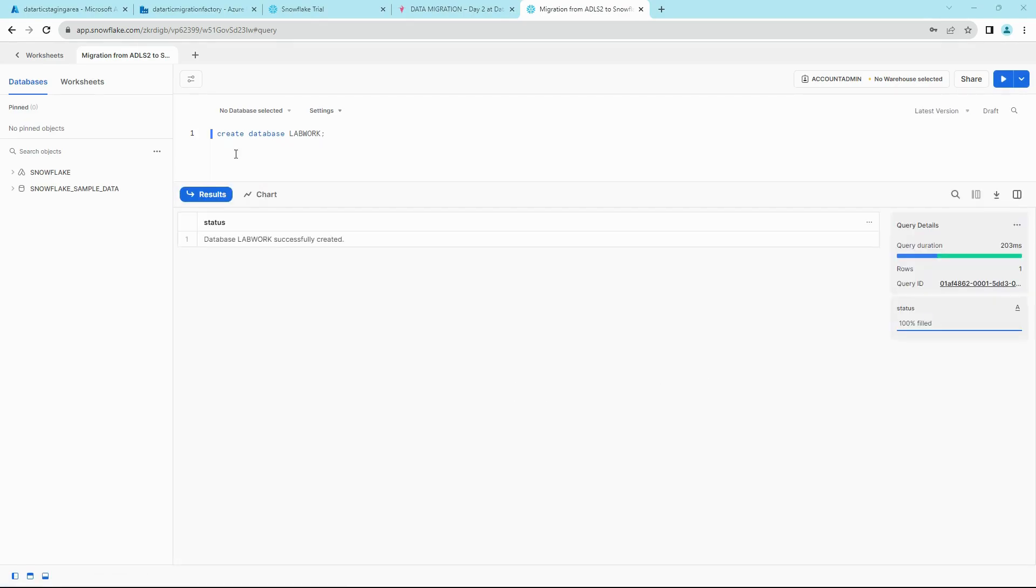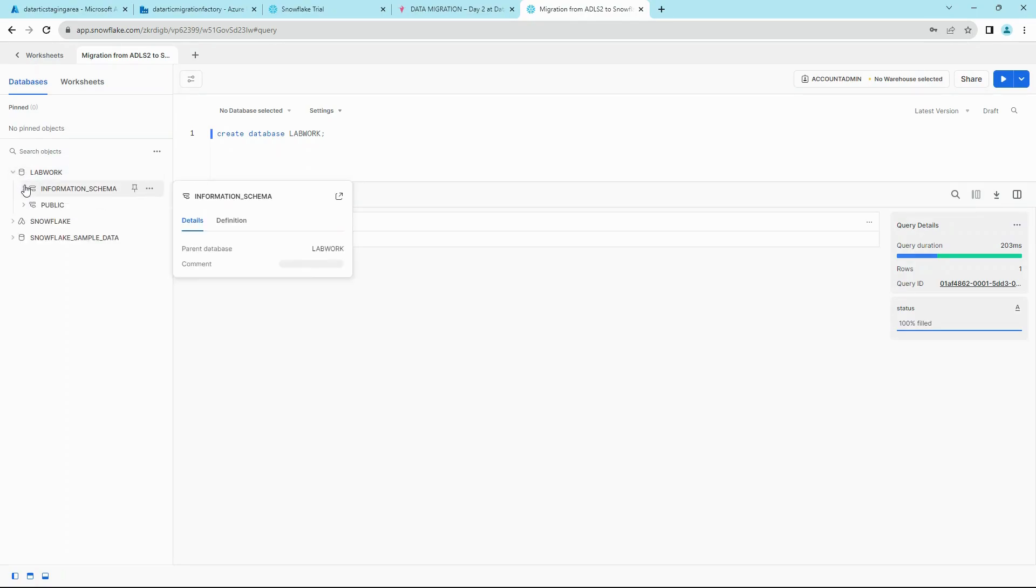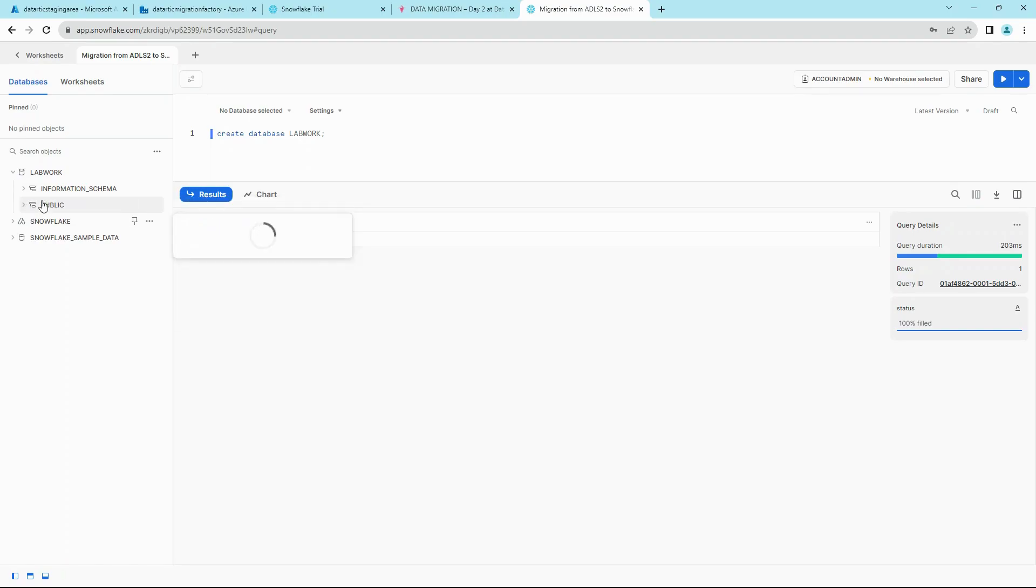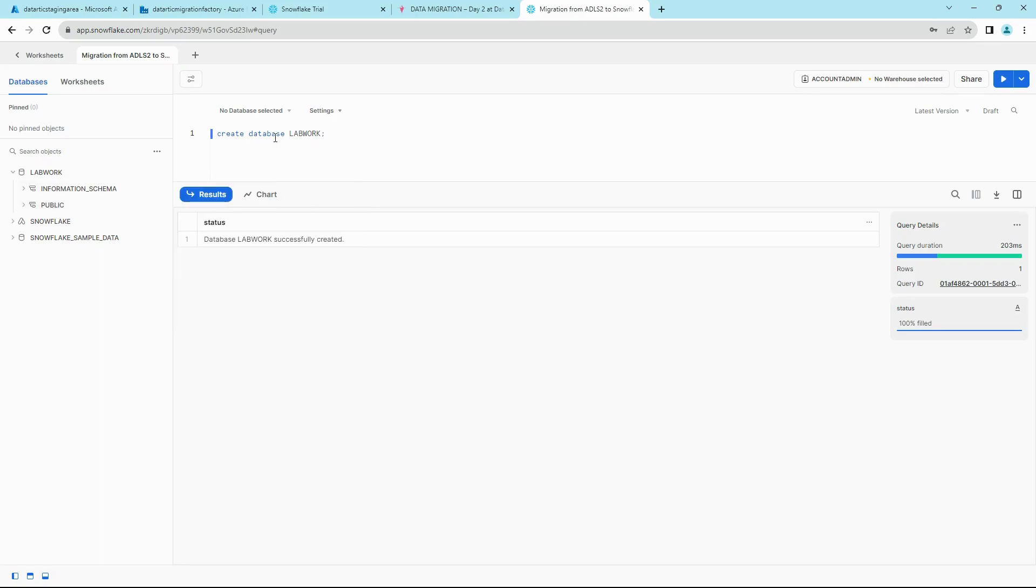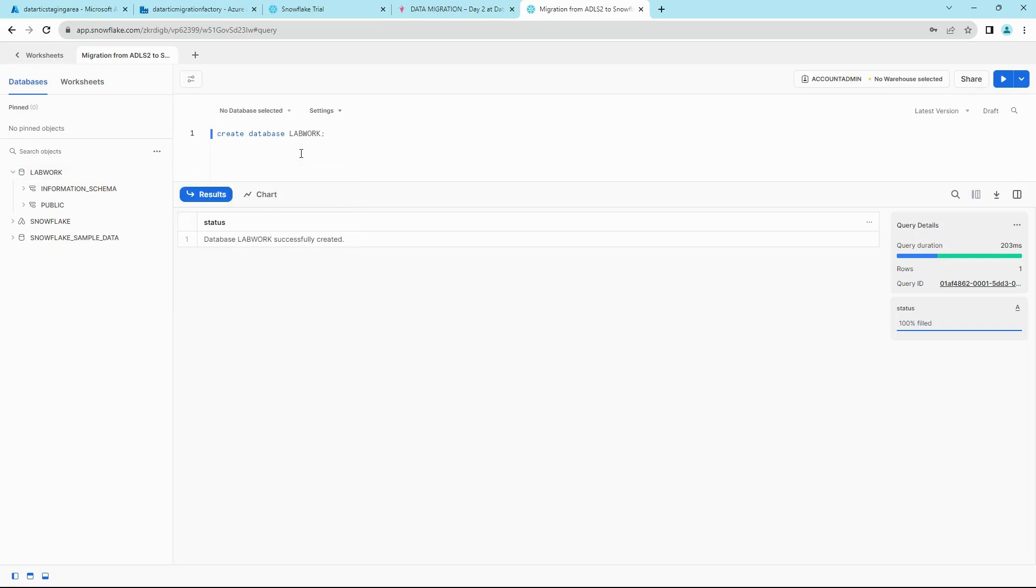So let's create our database LAB_WORK here. Once it's created, you can hit the three dot icon here and then click on refresh. You should see your database now. By default it gets its information schema and public schema, whereas on SQL Server by default you get DBO schema.